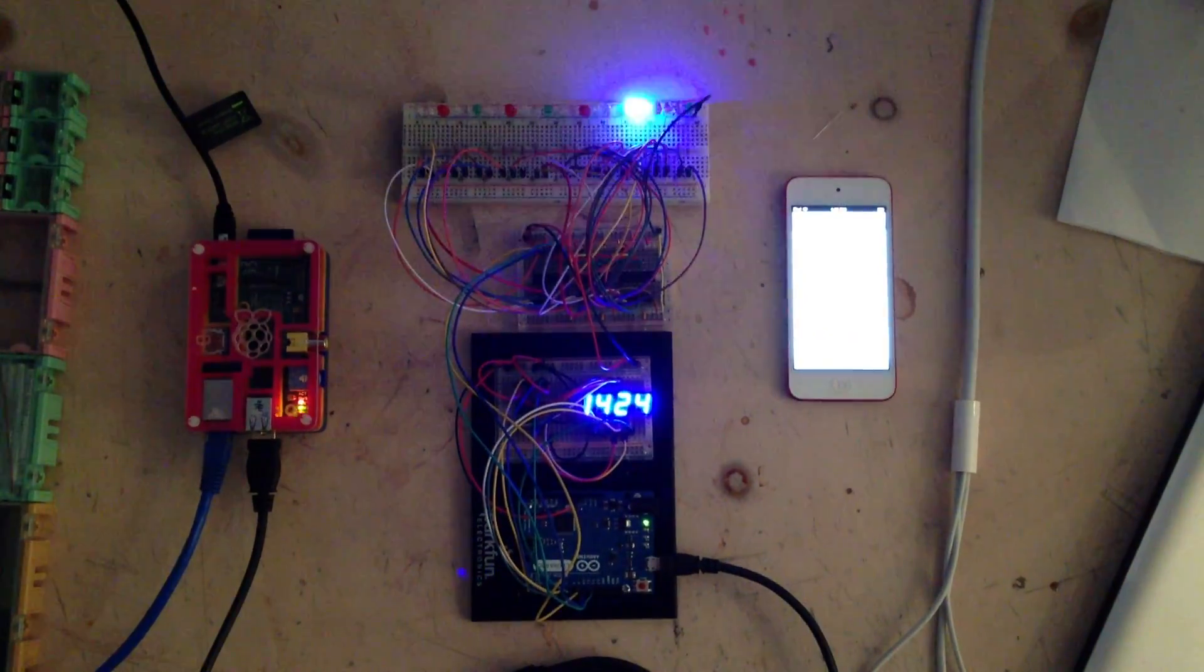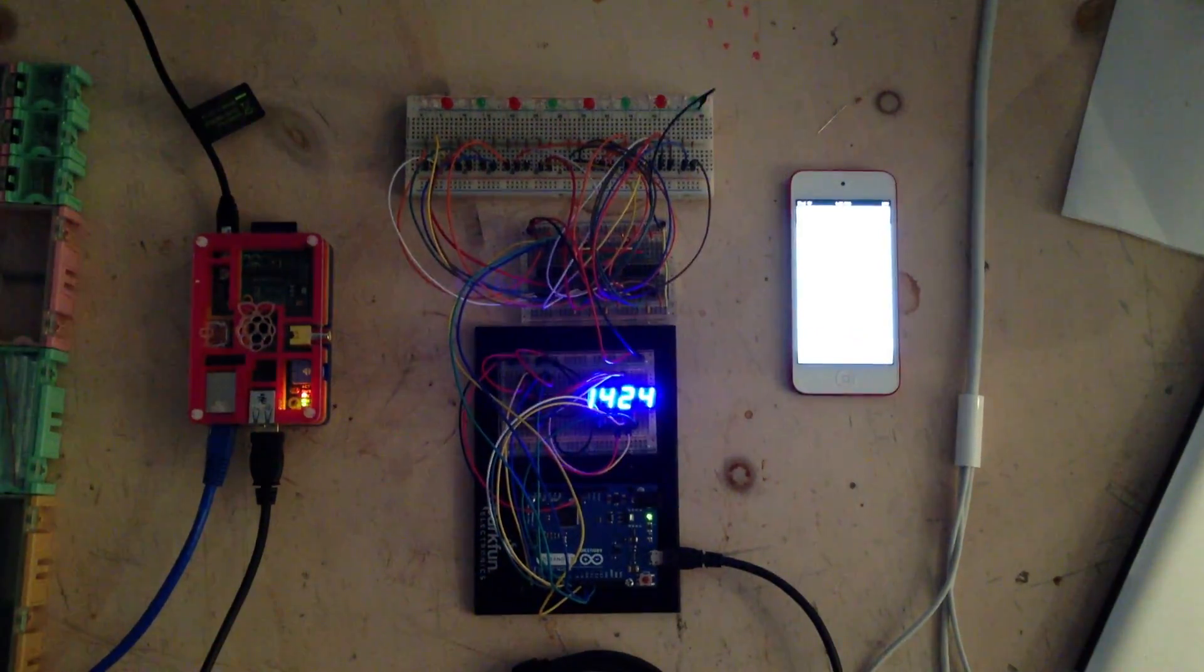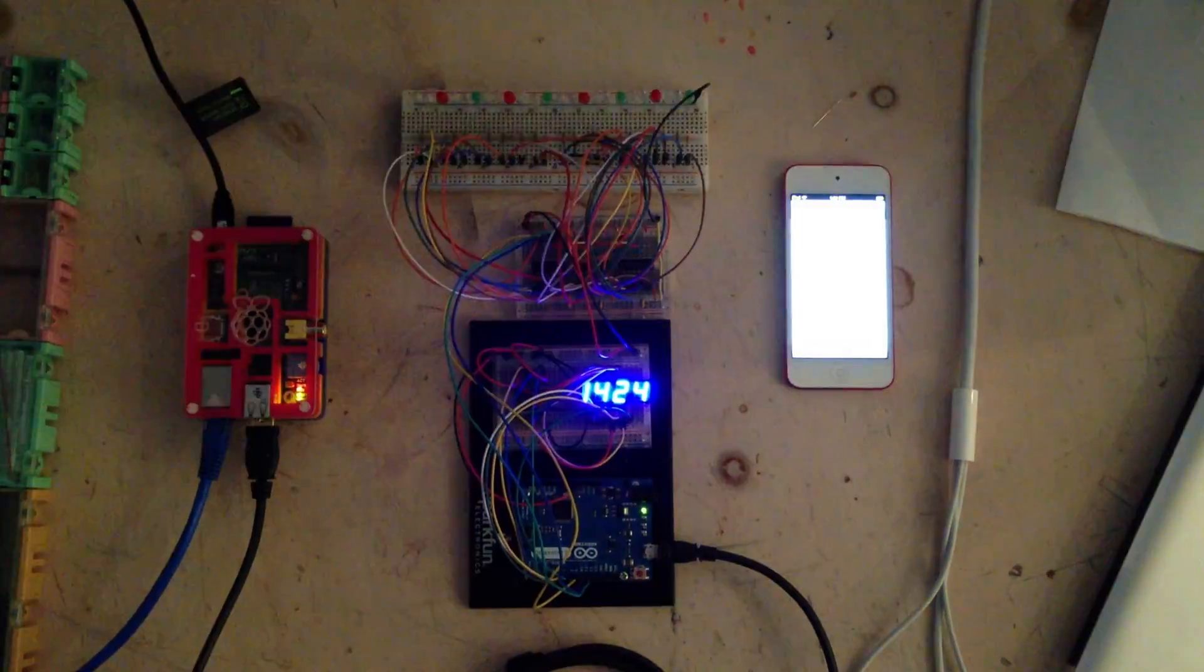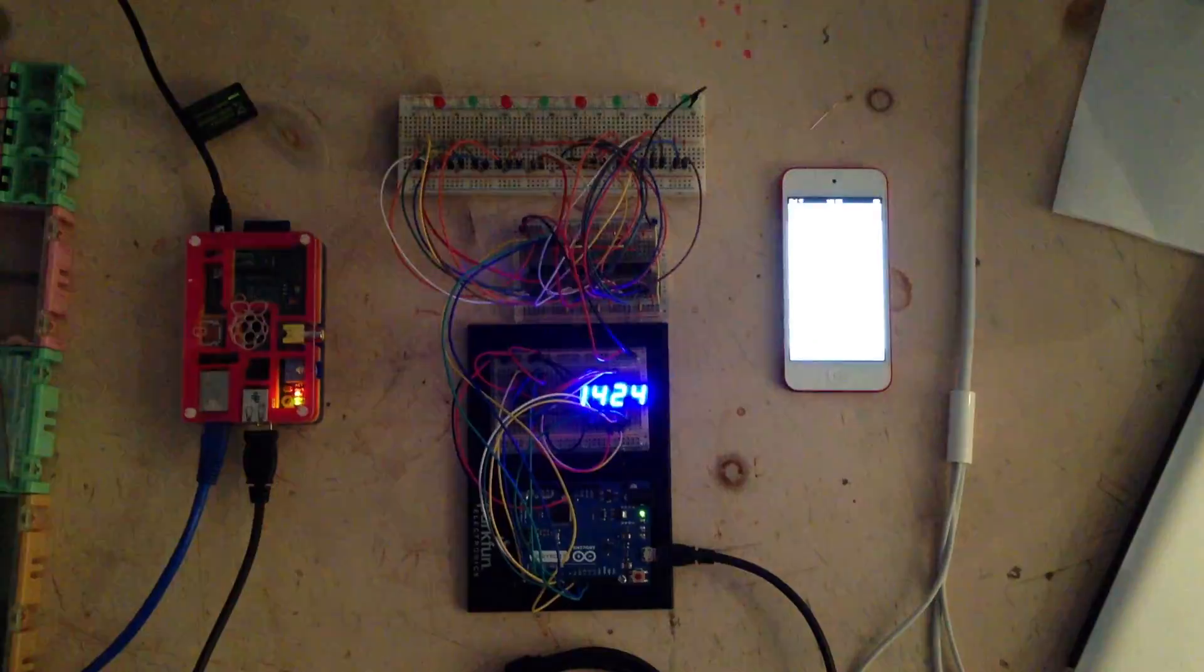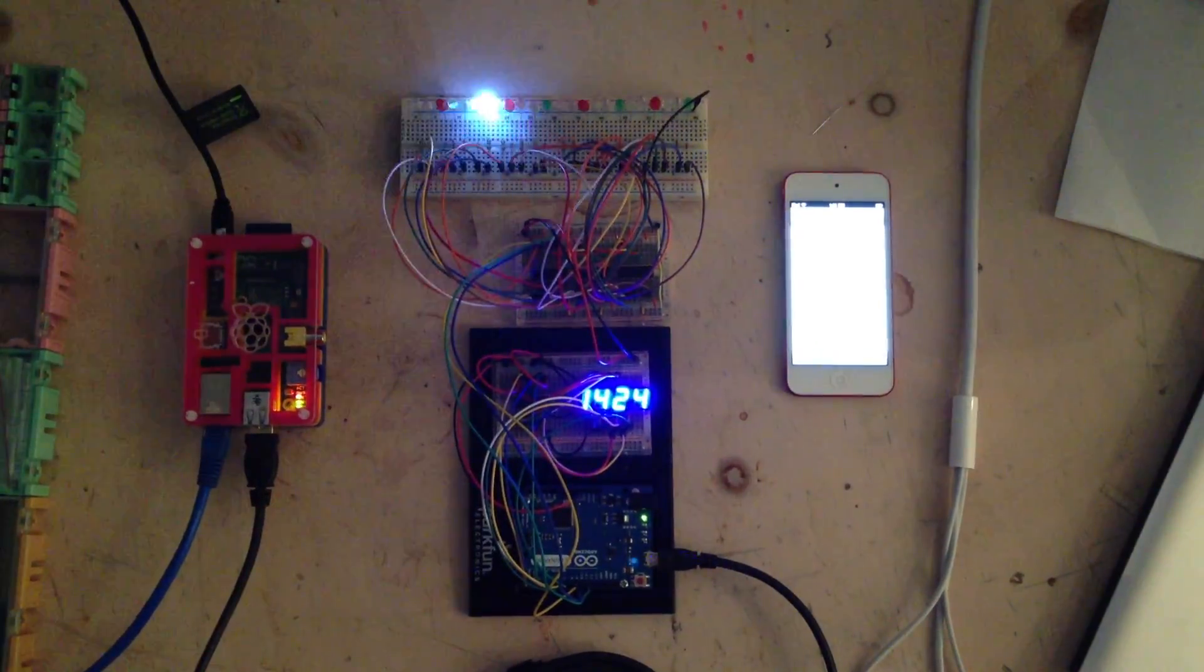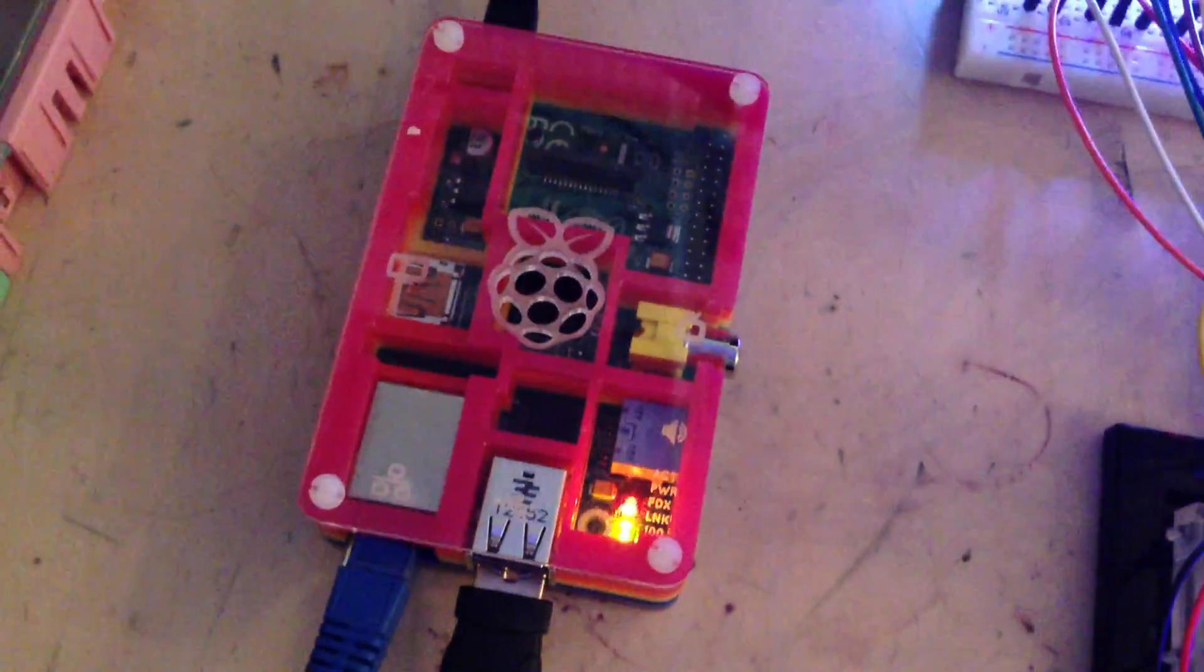Here you can see the project all wired up. We've got the Raspberry Pi over here powered up running the Node.js web server, which is connected to the local network over Ethernet.